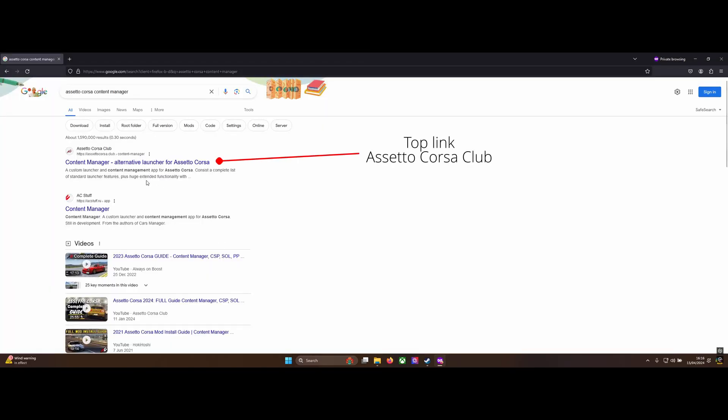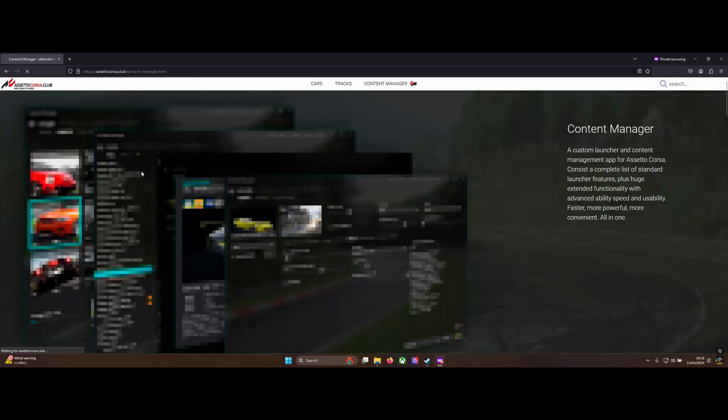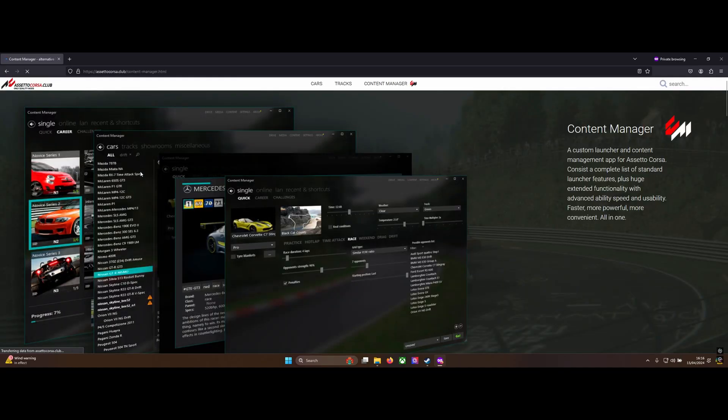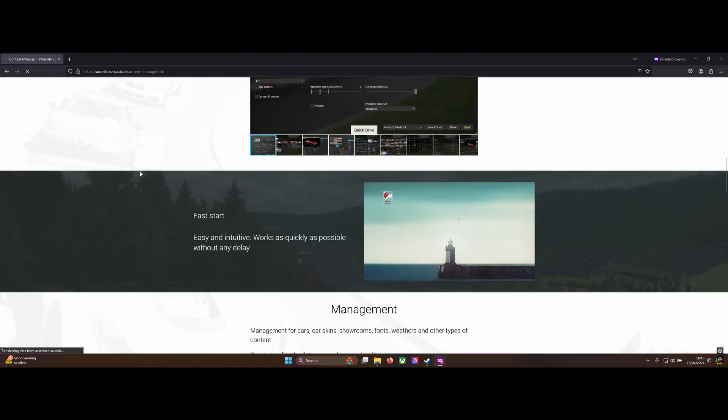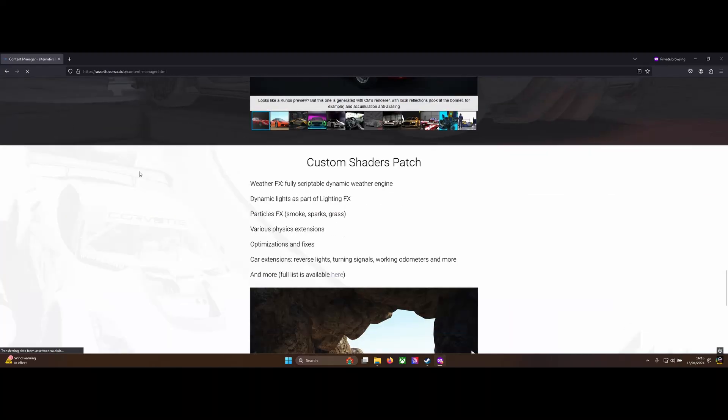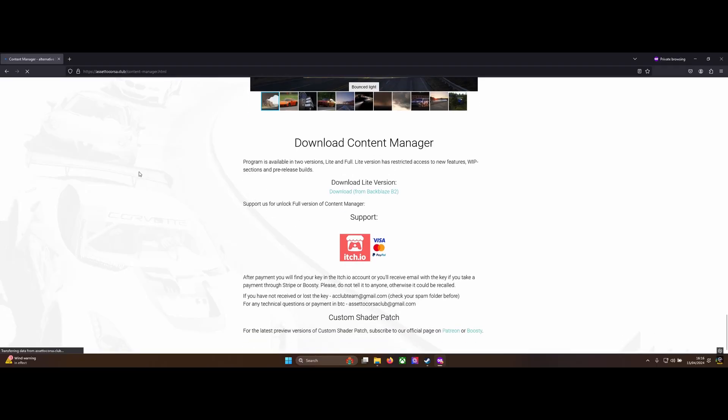Start with a Google search for Content Manager and open the top link from the Assetto Corsa Club website. There is a paid version of the mod, but for the free version just scroll down and hit the download link for the light version.